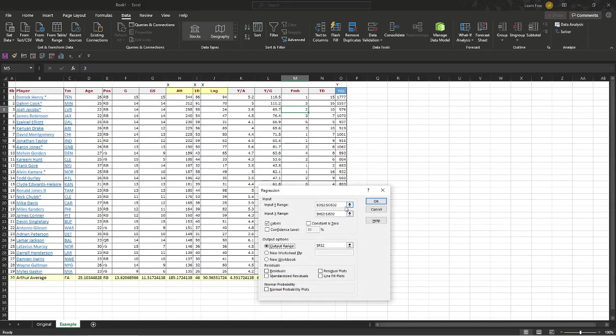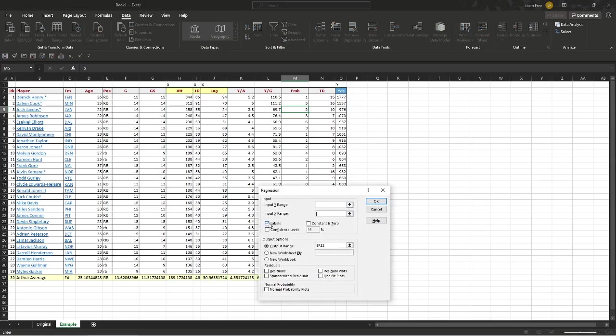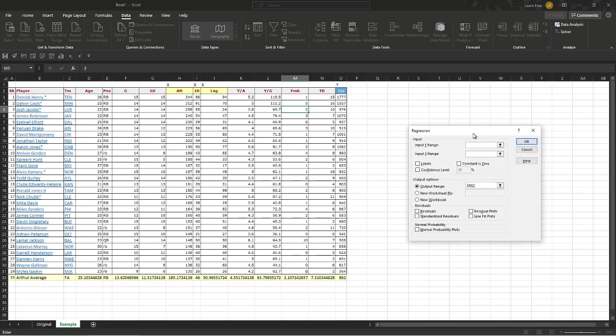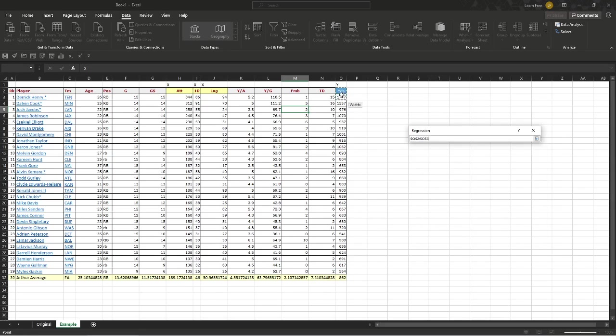You're going to pick a couple of different items. This will normally start out blank, something like this. You'll pick your Y output, or your Y range, and the Y is what you want to predict. That is your dependent variable.